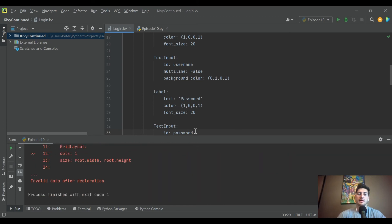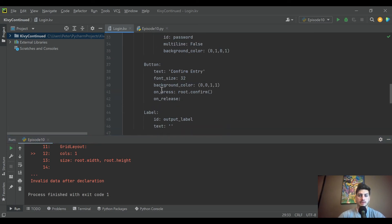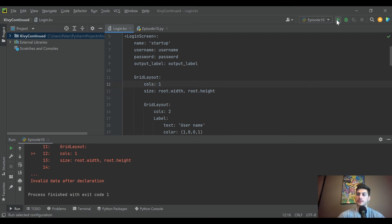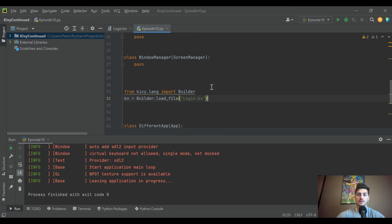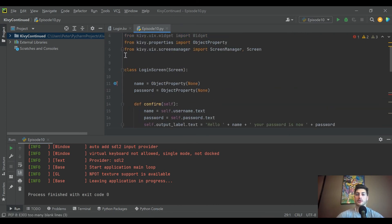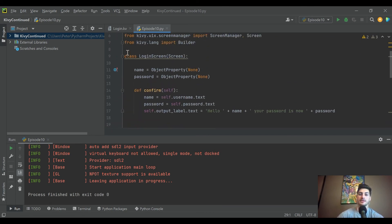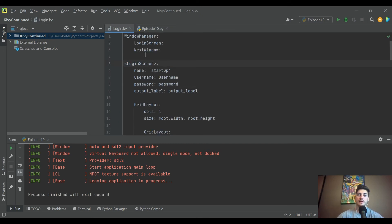Let's run this — it probably won't show multiple screens yet. We hit an error about invalid data after declaration because of an indentation issue. Then we ran into another issue: the Builder.load_file was being called before the classes were defined. If you load the file and it calls specific classes before they've been defined, Kivy will see them as unknown. The fix is to make sure all classes are defined before calling Builder.load_file.